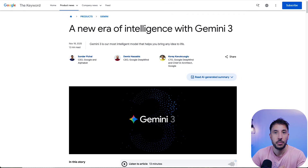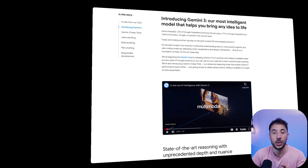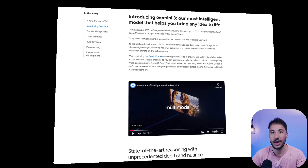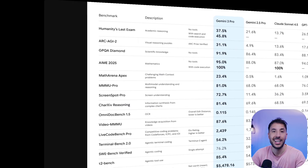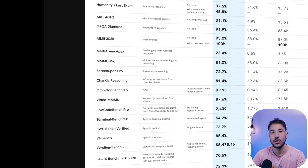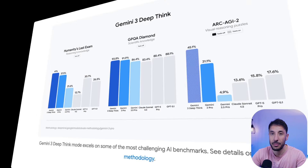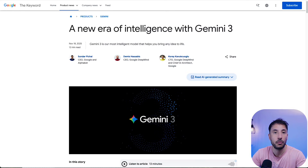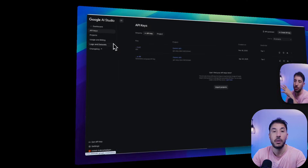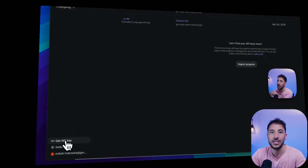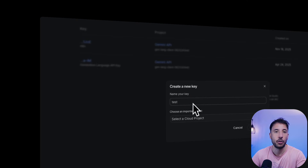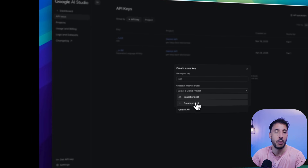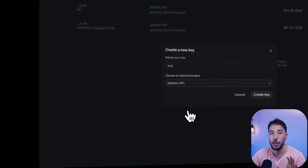Google just released Gemini 3.0 and this model is an absolute game changer. It's one of the strongest AI models available right now, especially for anyone building AI agents. In this video, I'm going to show you why Gemini 3 stands out and why it's quickly becoming the go-to model for building complex AI agents, automations, and multi-step workflows — whether you're using it in N8N or any other automation tool.